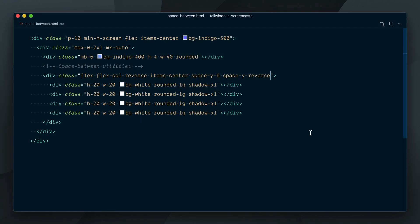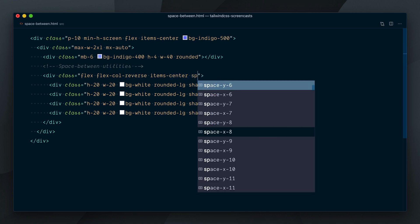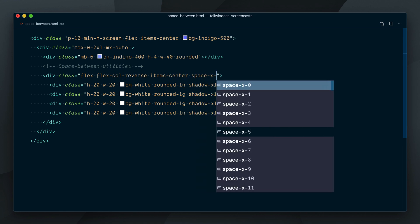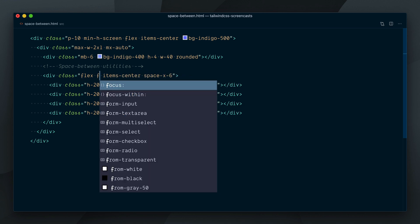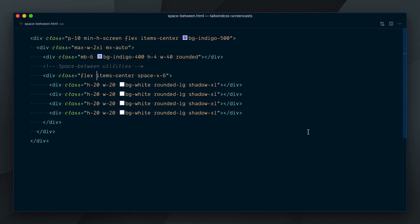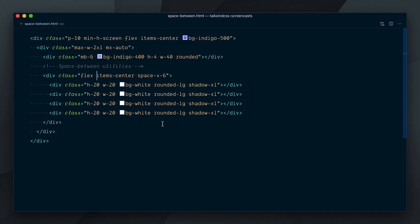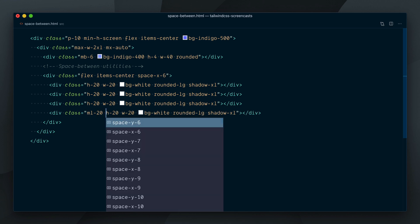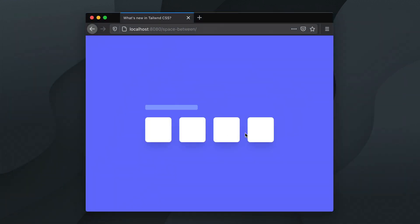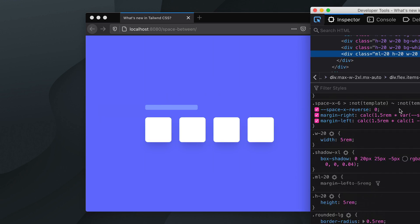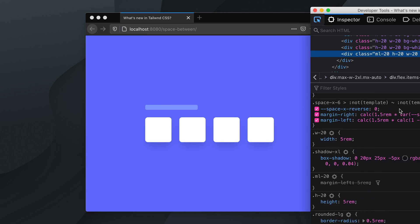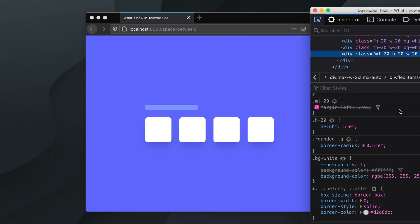Finally, a couple of gotchas you need to know about spacing utilities, as these will likely trip you over at some point. Let's quickly go back to a horizontal spread. So the first one is, you cannot override spacing on the child element directly. If I try add ml-20 on the last child, nothing happens. This is because the margin applied from the parent element is higher in specificity, and therefore takes precedence.